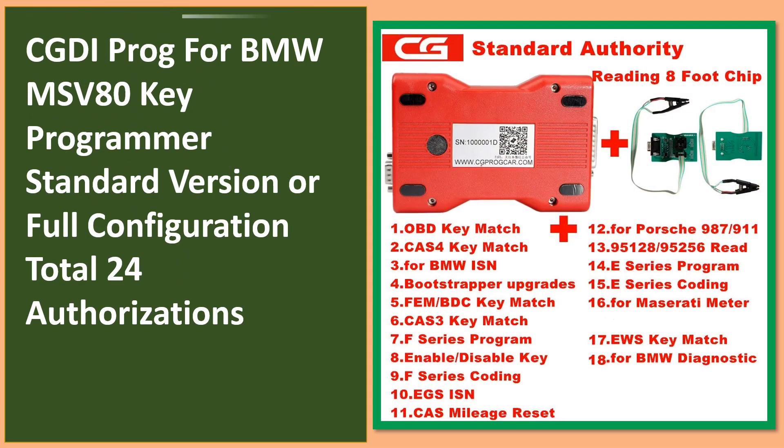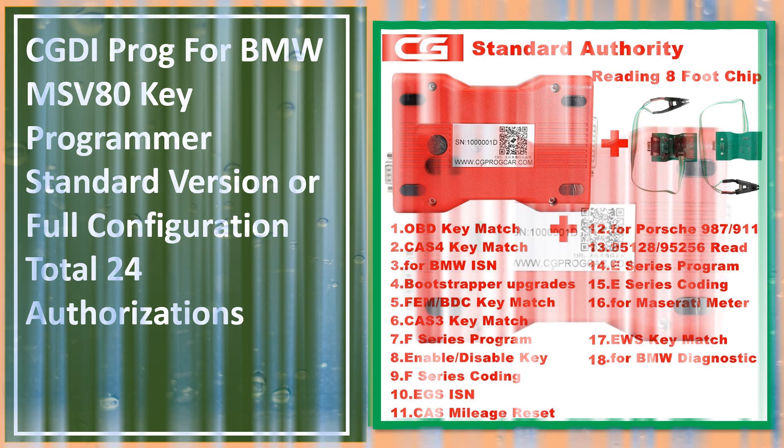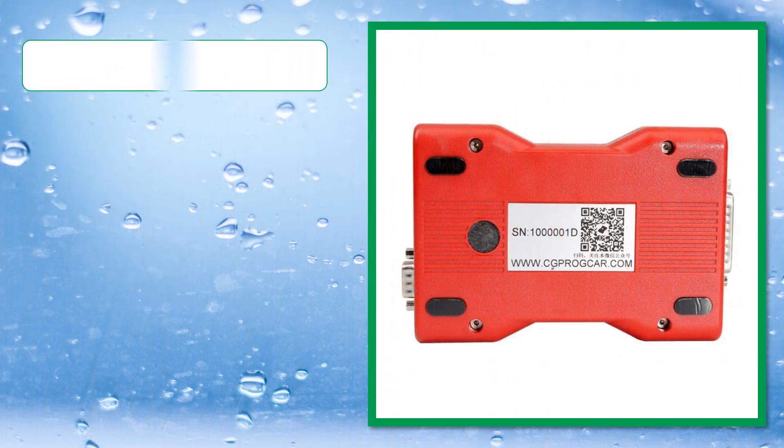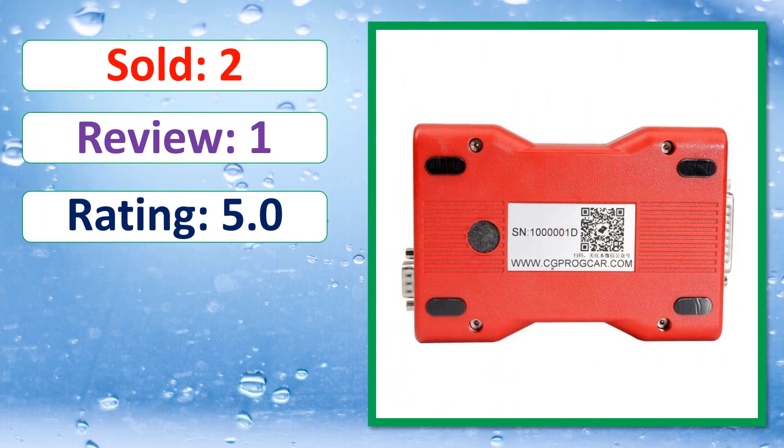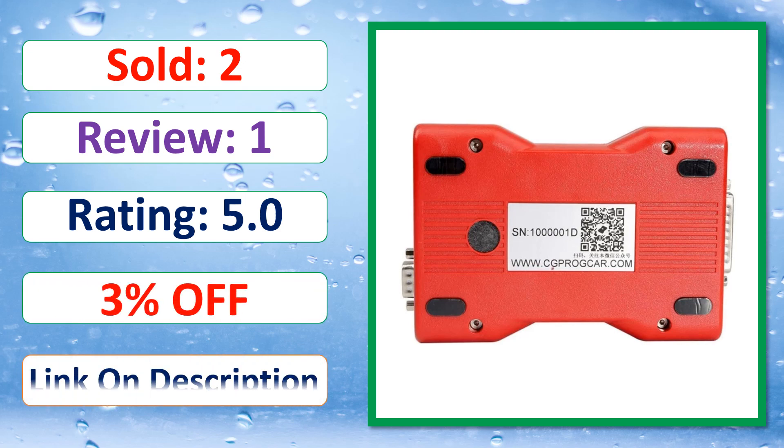This is best quality products. Sold, Review, Rating, Percent off, Available in stock.